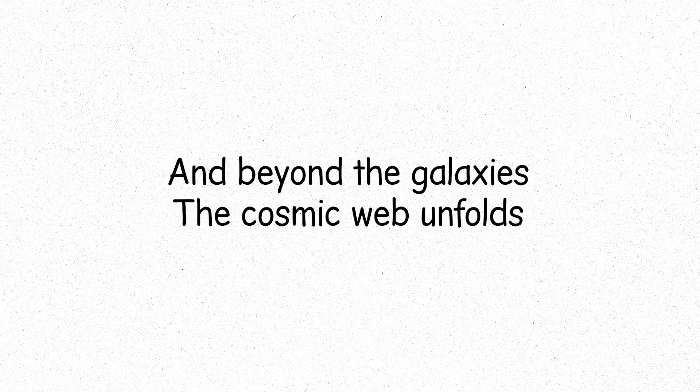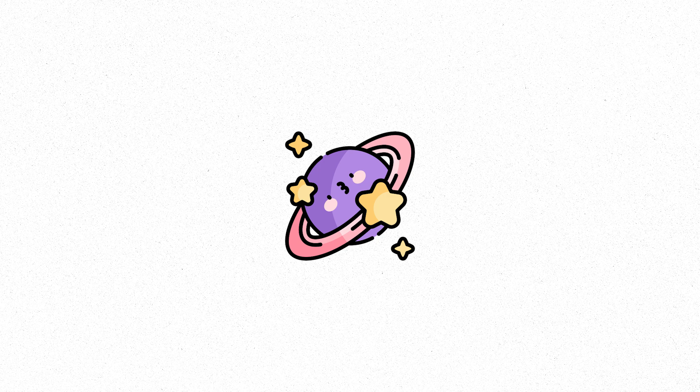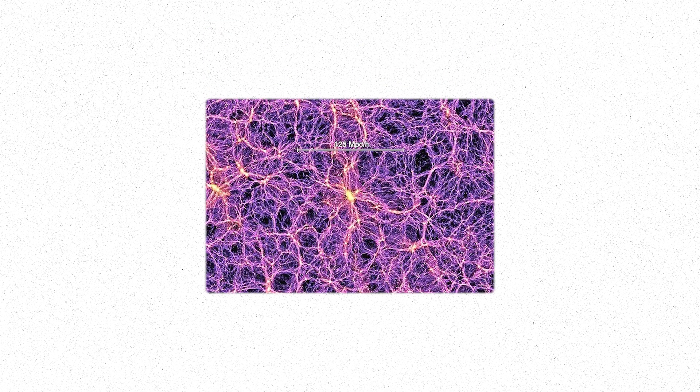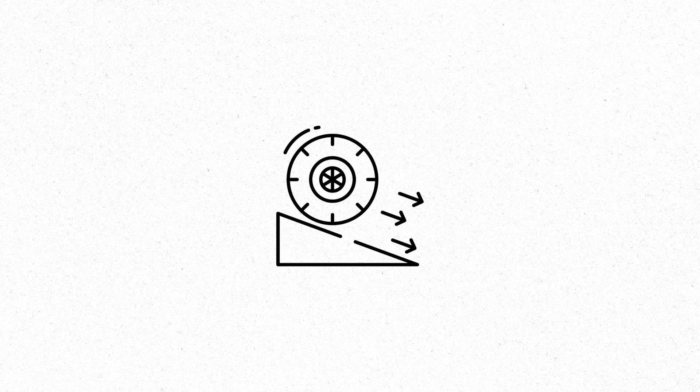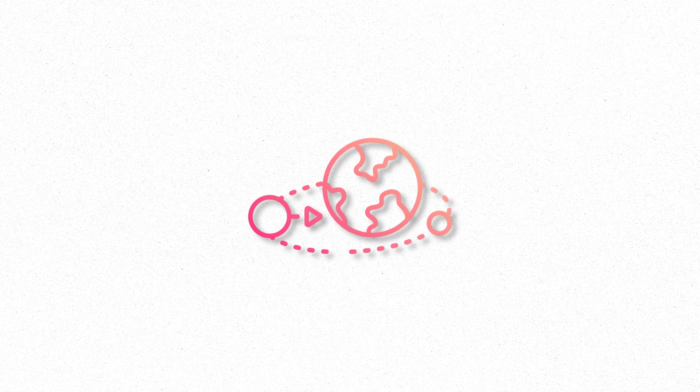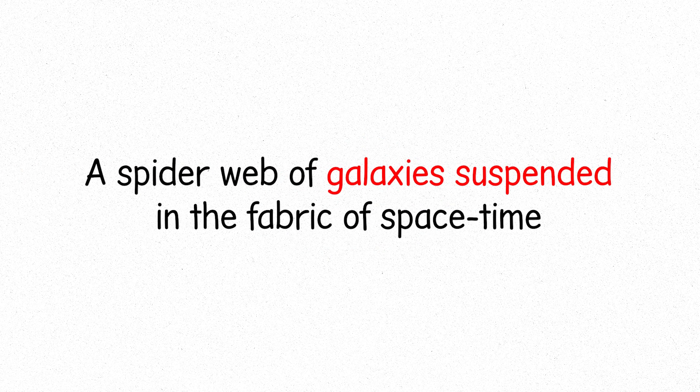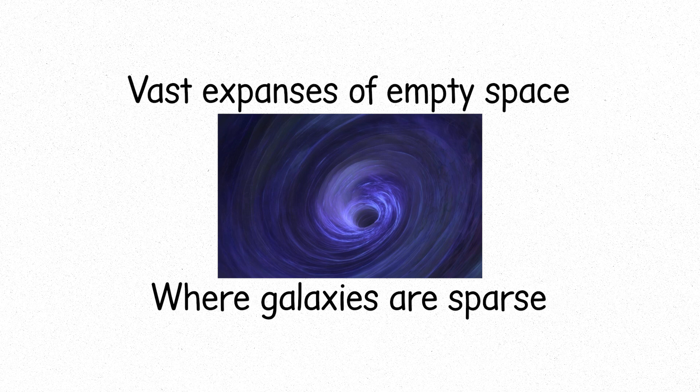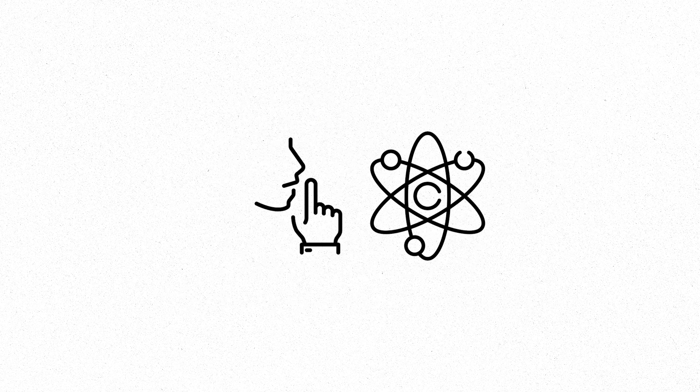And beyond the galaxies, the cosmic web unfolds. The universe is not a random scattering of galaxies, but a vast interconnected structure. Filaments of galaxies stretch across the void, their gravitational pull binding them together. These filaments are the scaffolding of the universe, stretching across unimaginable distances, a spider web of galaxies suspended in the fabric of space-time. Between these filaments lie the voids, vast expanses of empty space where galaxies are sparse, where the universe is quiet, where the silence stretches out across billions of light-years.